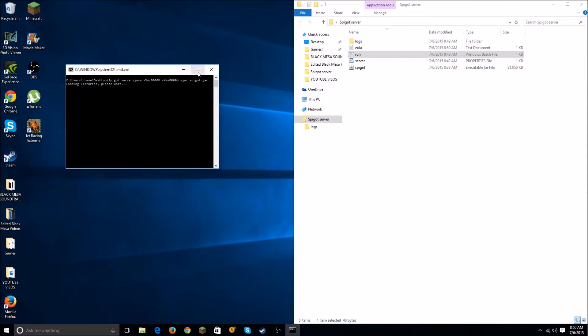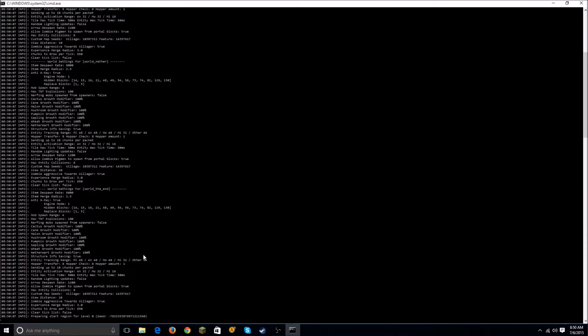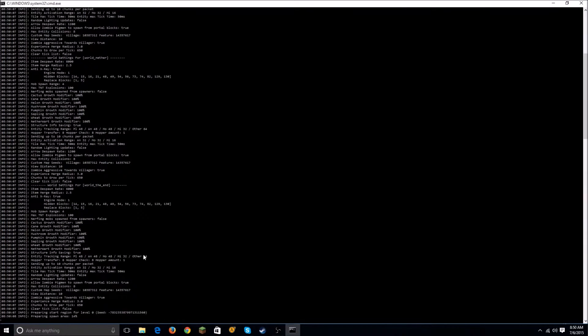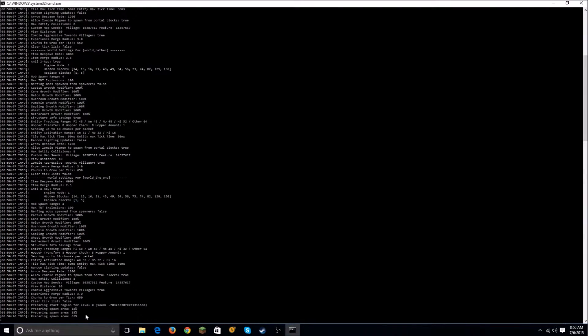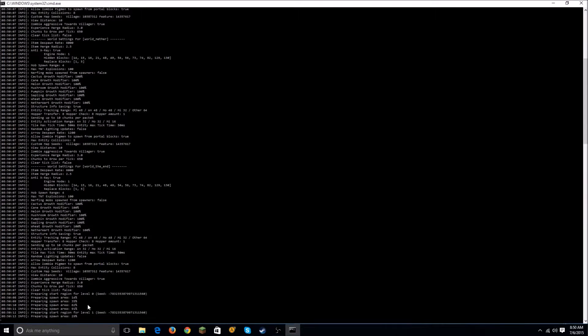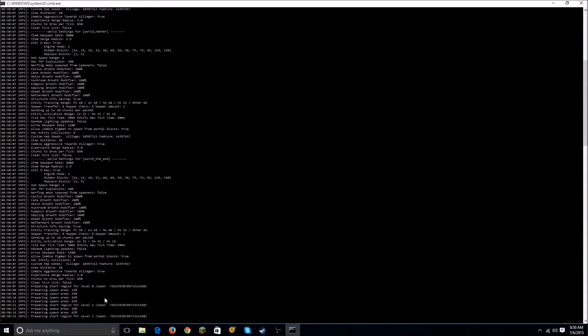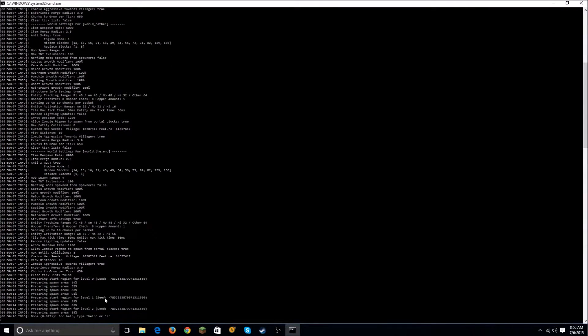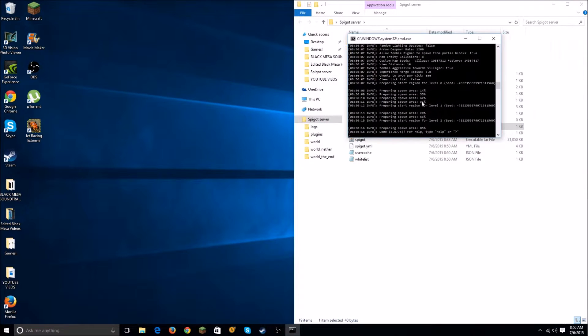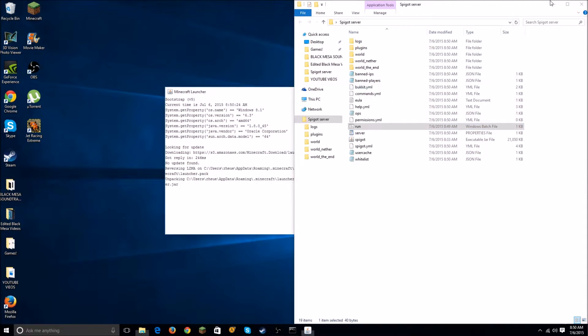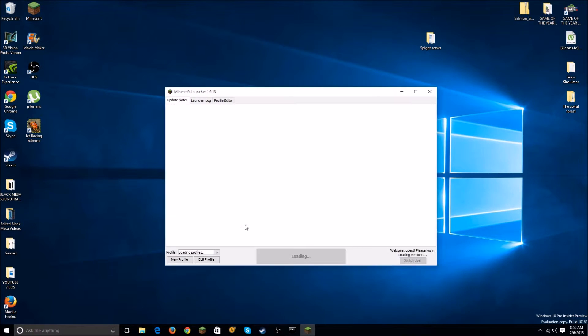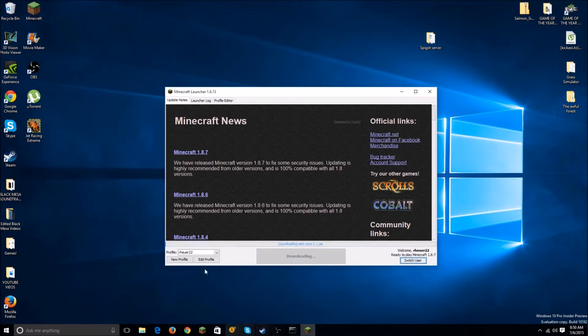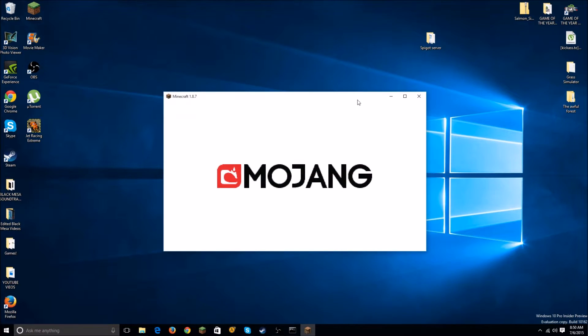Then this is going to load up everything, prepare spawn area. All right, so it's done now. Minimize that - you don't want to close out of this, minimize it. I'm going to go into Minecraft, play, and then...